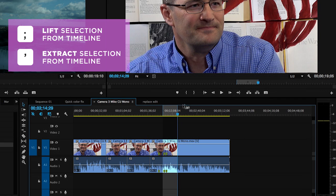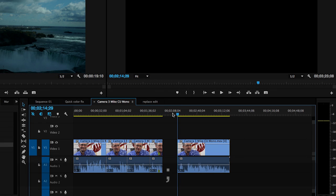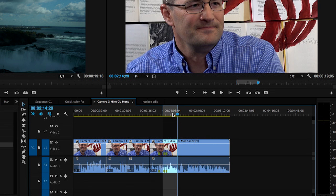If I go ahead and have this selected and I click on the semicolon it actually lifts that part of the clip out of my timeline and I can go ahead and either drop something else in or close the space. I'm going to hit undo, command Z or control Z on a Windows machine and instead of just doing a lift I'm going to do an extract and that's the apostrophe key.